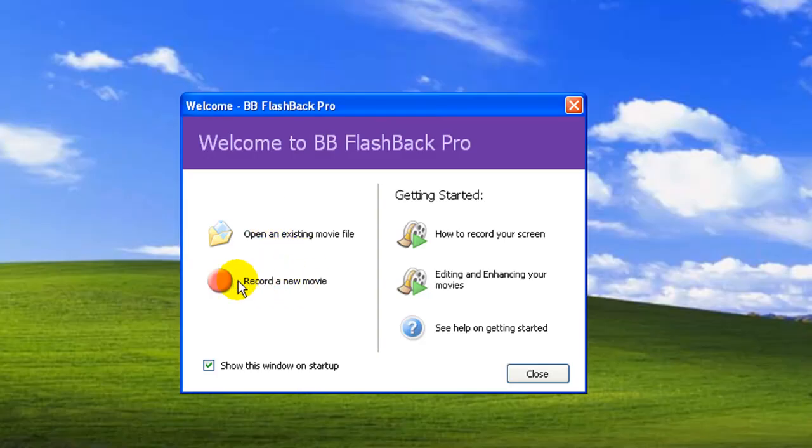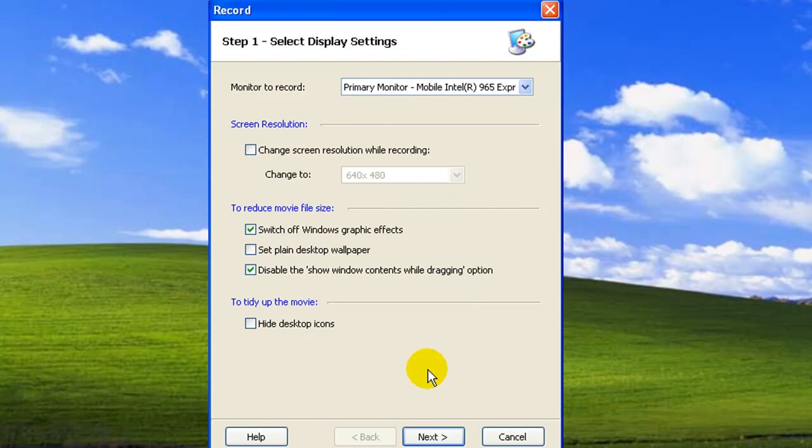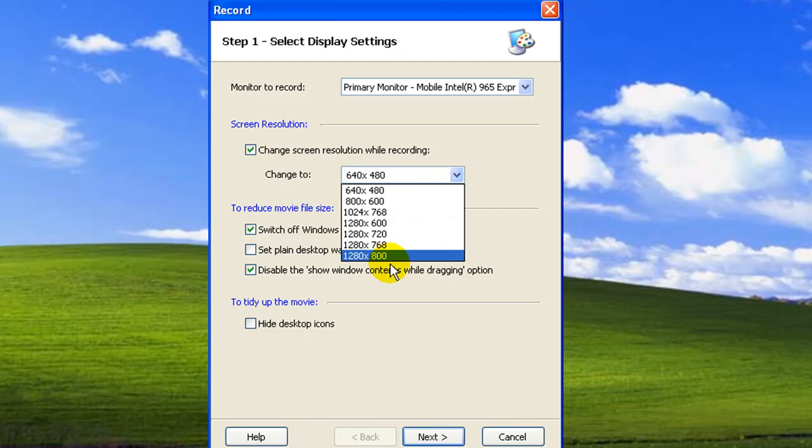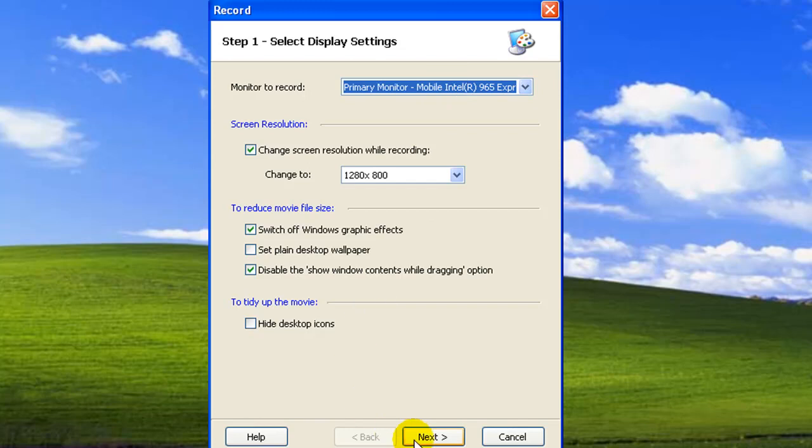With quick record you can change everything like screen resolution, desktop wallpaper, switch off Windows graphics effects, select which monitor you'd like to record.